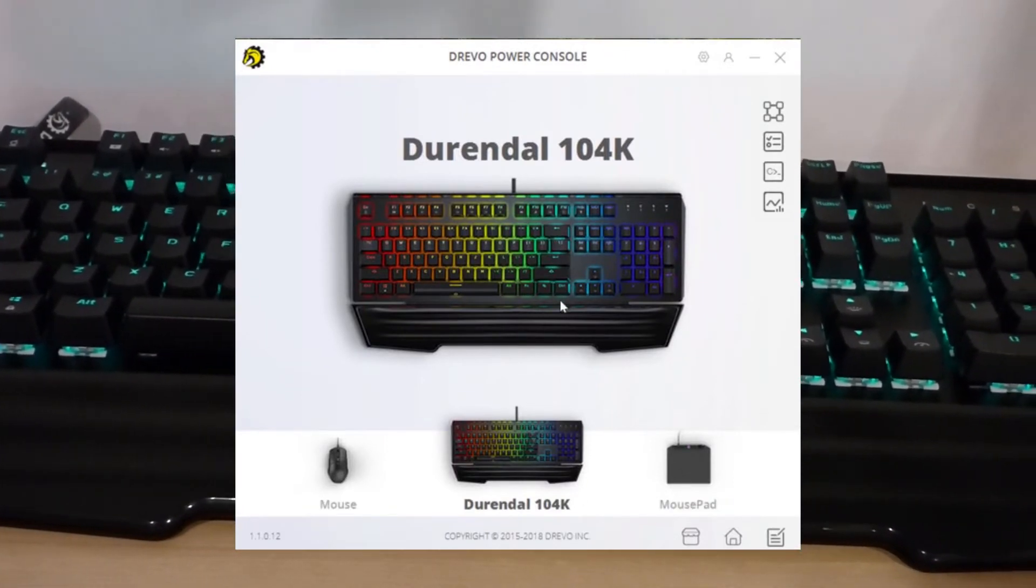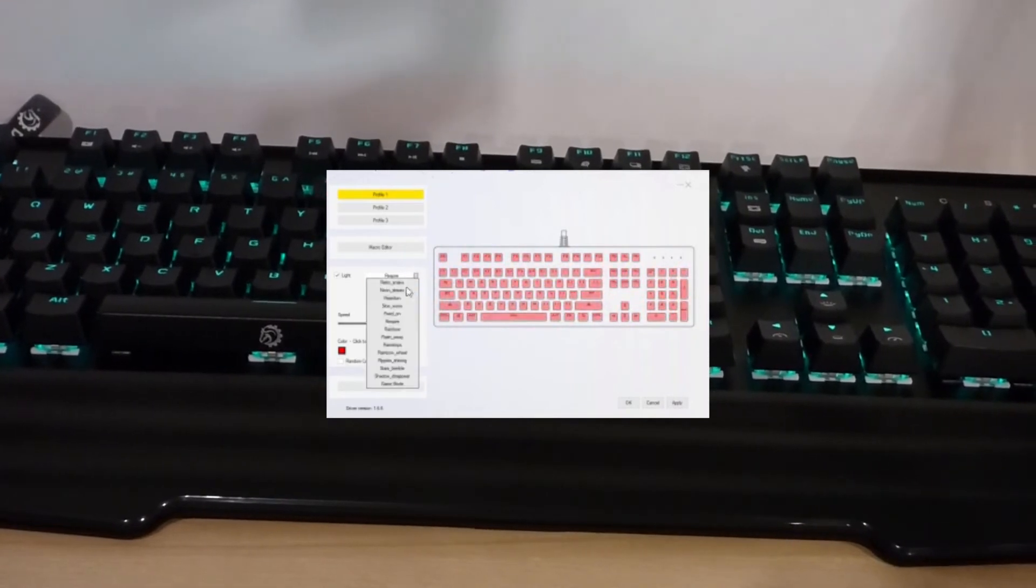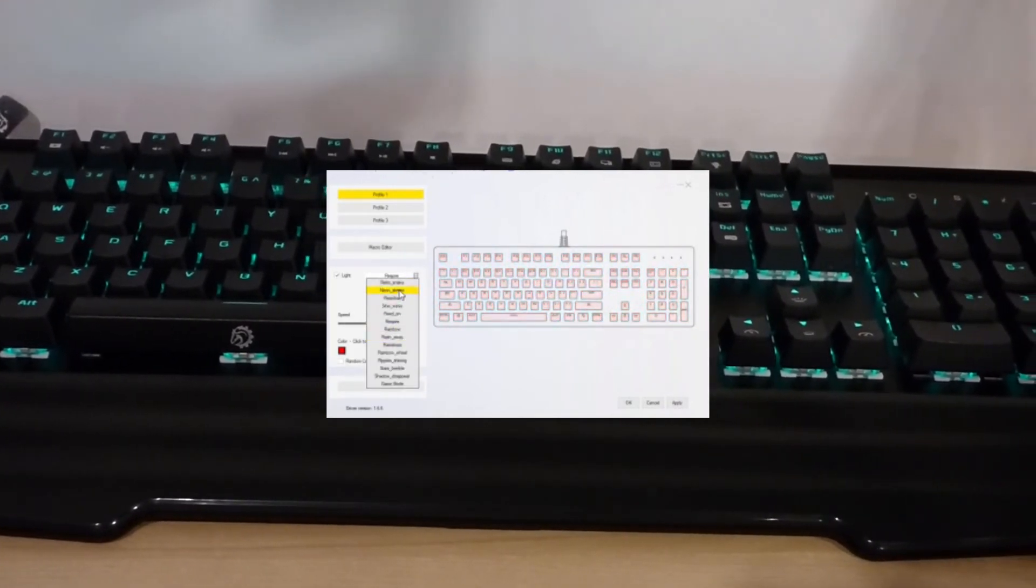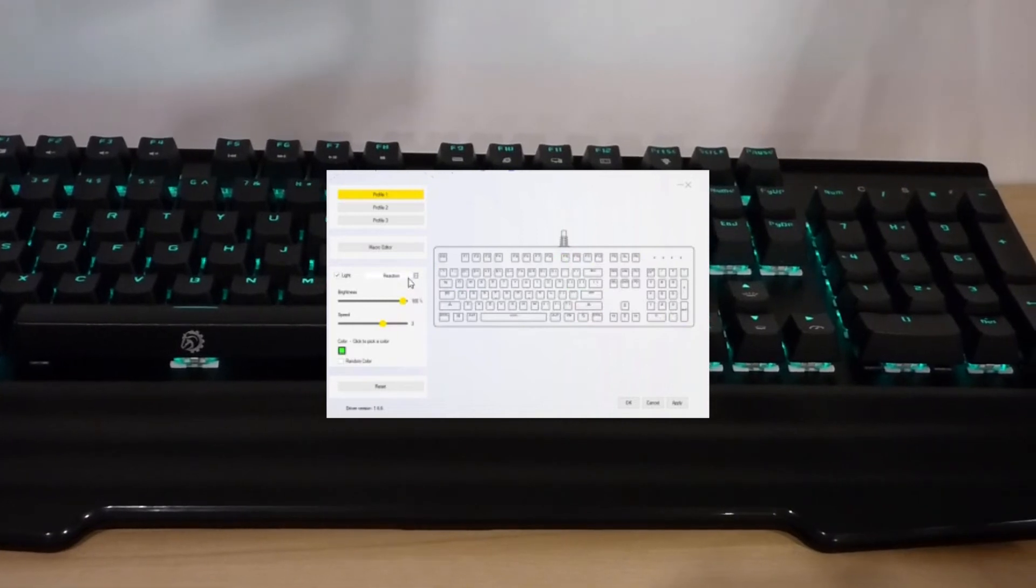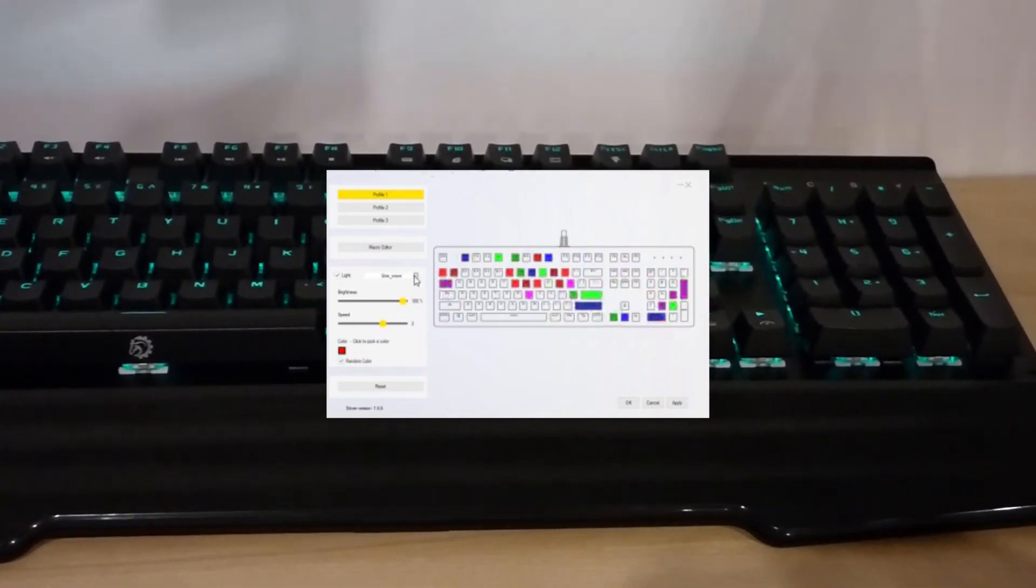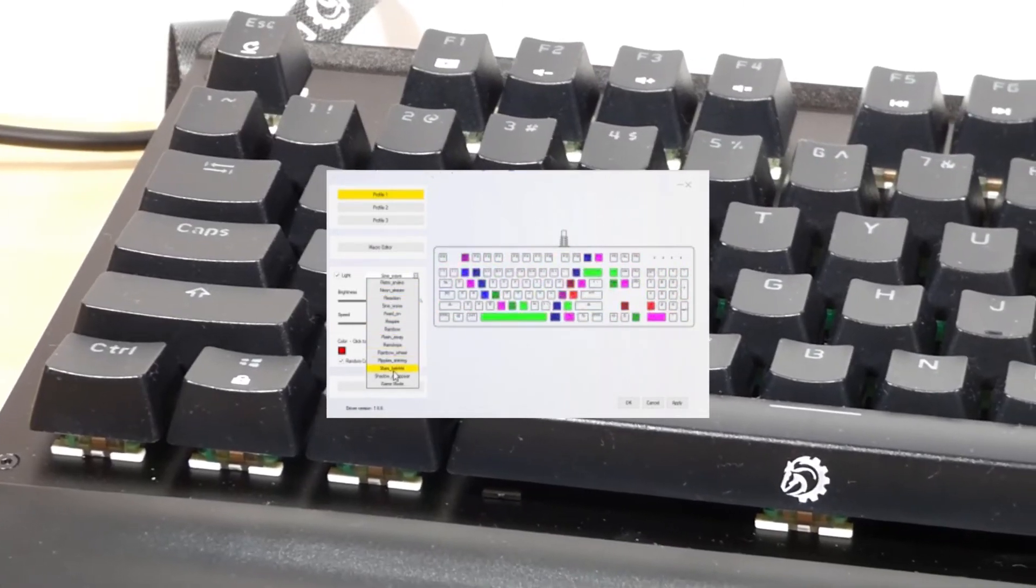First of all, you can select through even more lighting effects than with the hardware shortcuts, and can select any color whatsoever to set the keyboard to instead of just the basic set colors. Not to mention you don't have to cycle through all of the effects to choose which one you want to use.